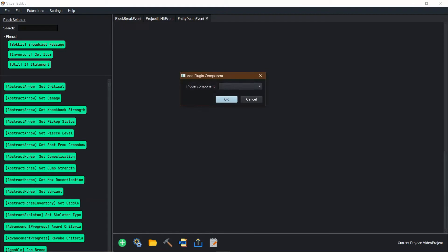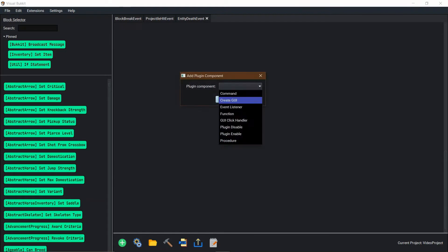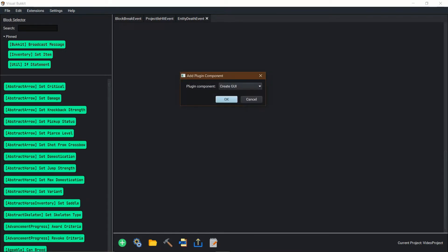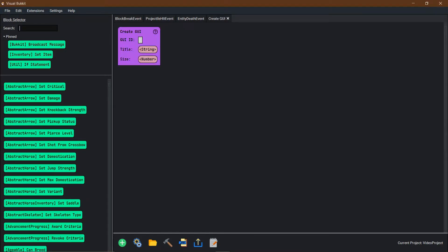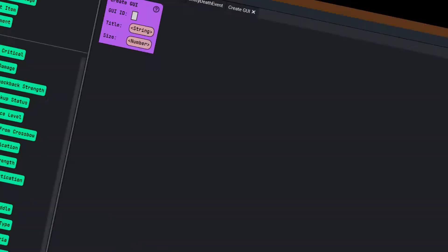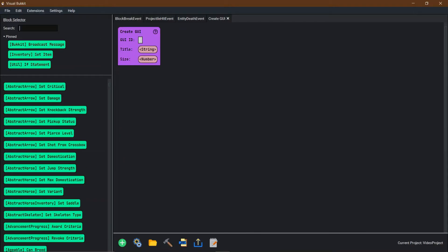So first thing we're going to do is talk about GUIs. First we need to create a GUI. A GUI is when you open up a chest — that's a GUI — or you open up your inventory, that's a GUI, or the beacon, whatever. They're all types of GUIs.